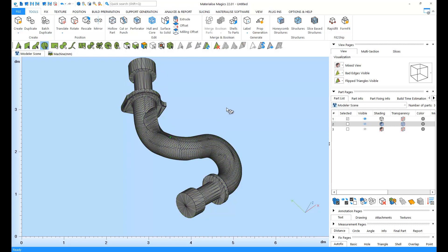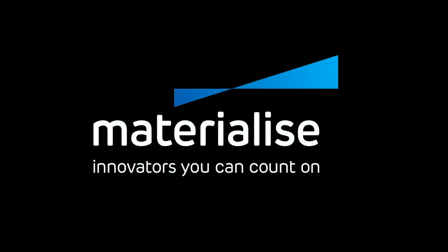Thank you for watching. And please make sure you check our other tutorial videos. For further questions about our software, please don't hesitate to contact the support line of your nearest Materialize office.